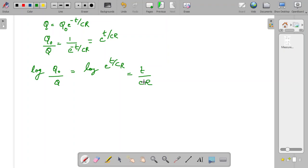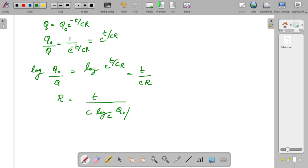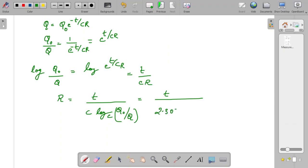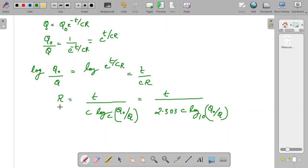Now if I want to express this relation for R, that is to find the value of R, then R = t / (C × log_e(Q₀/Q)). And if I change from log base e to log base 10, I can rewrite the expression as R = (2.303 × t) / (C × log₁₀(Q₀/Q)). This is the expression that can be utilized to find the value of R.